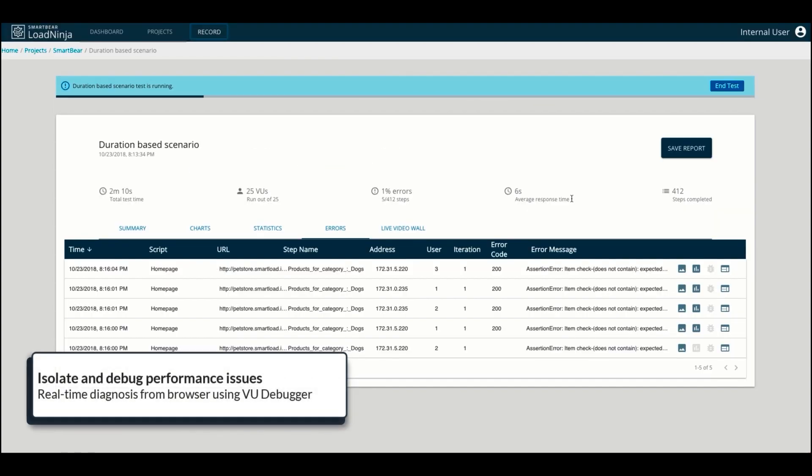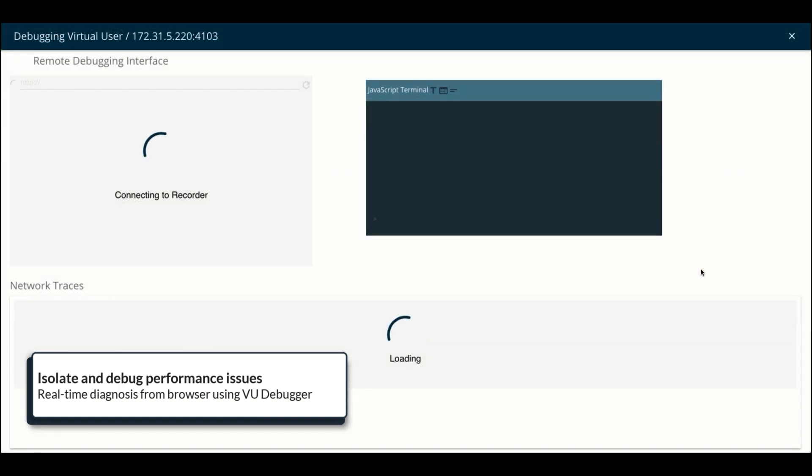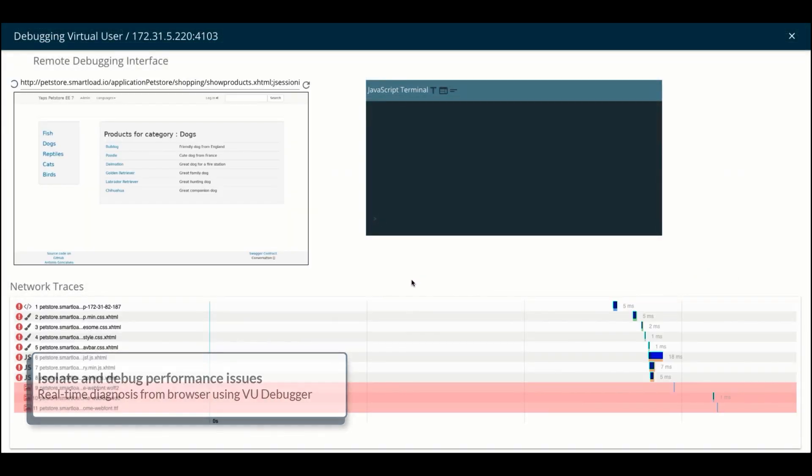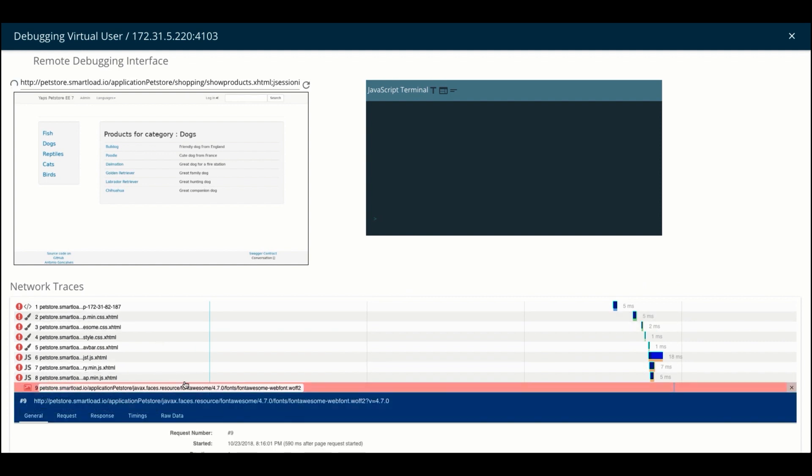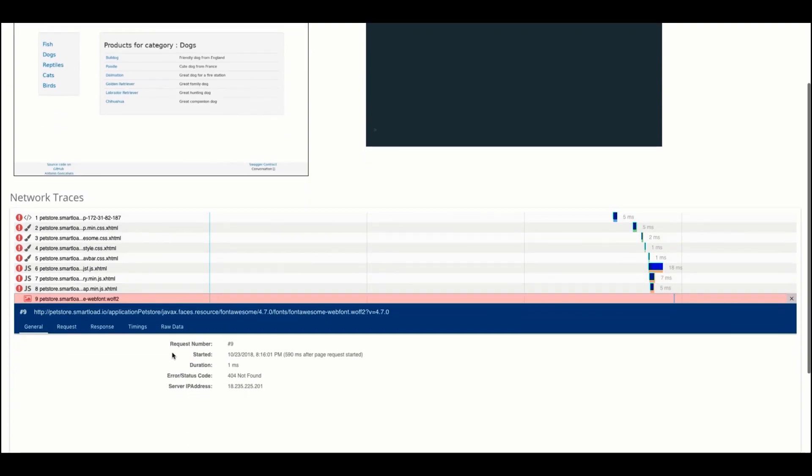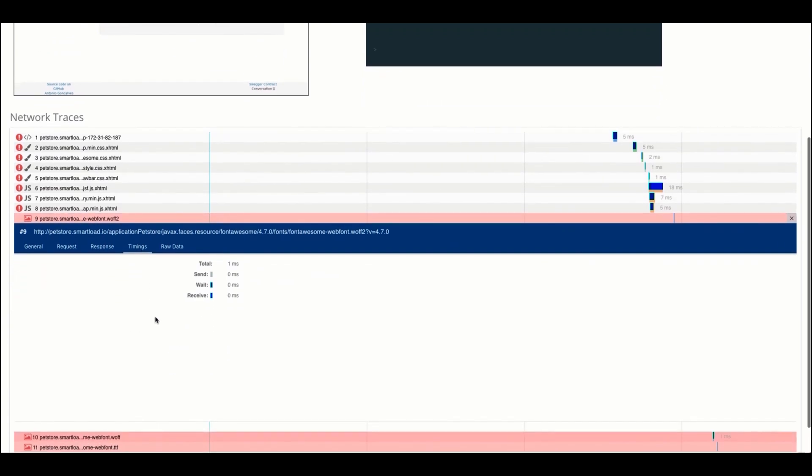If your web application encounters any issue under load, you can always use the VU Debugger to connect and interact with the specific virtual user's browser and get additional DOM-based information out of the box, so you can easily help your engineers and testers identify the problem and debug the issue.